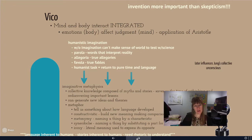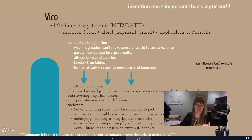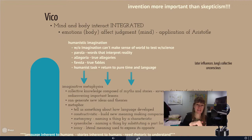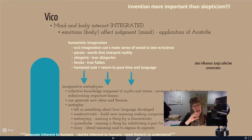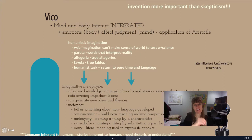We start with Vico, who talks about different types of words and types of allegory, bringing myth and narrative back into the mind and thinking discussion. How do these myths and narratives — in his case, parola, allegory, and favola — shape how we think and why we think in those very specific ways?